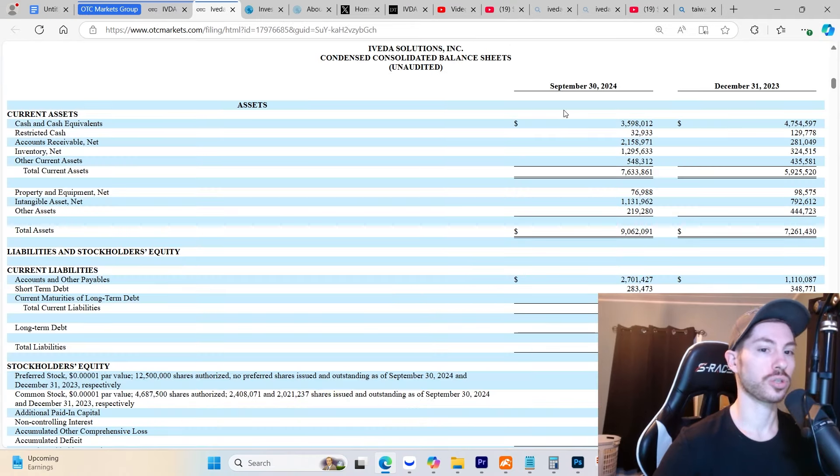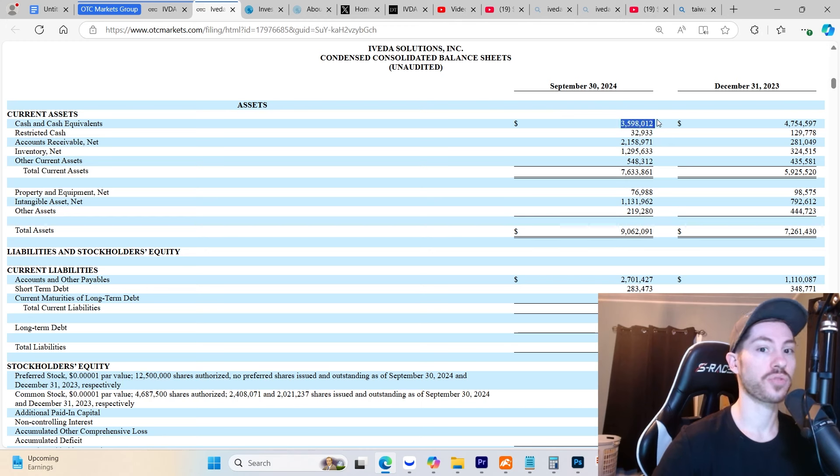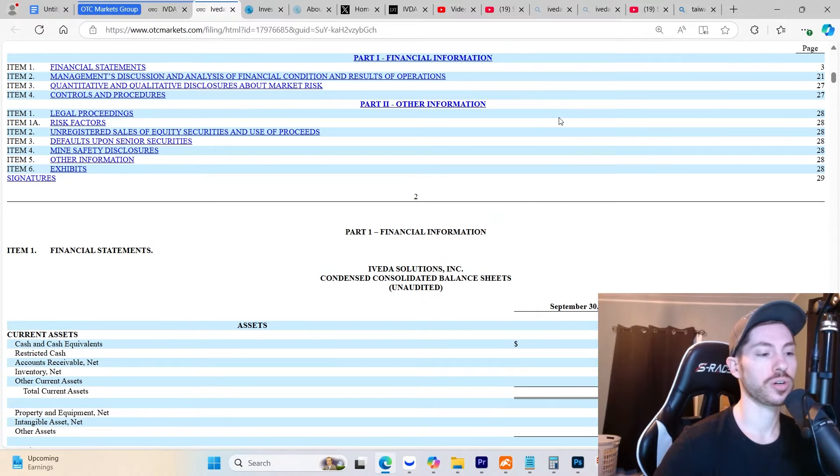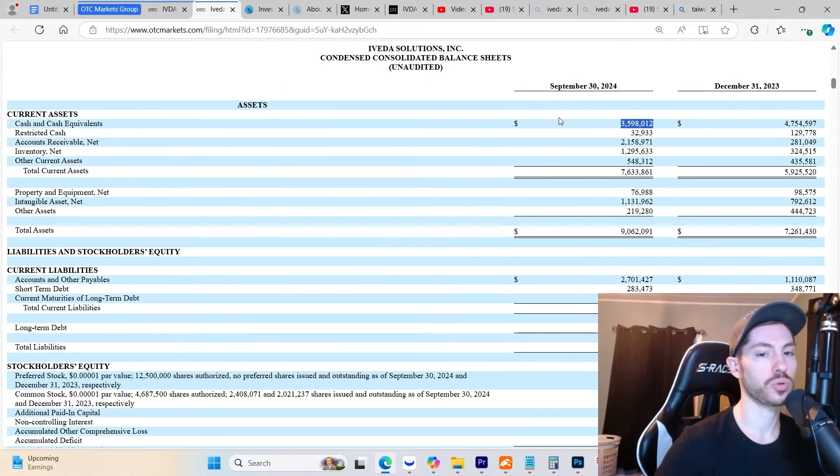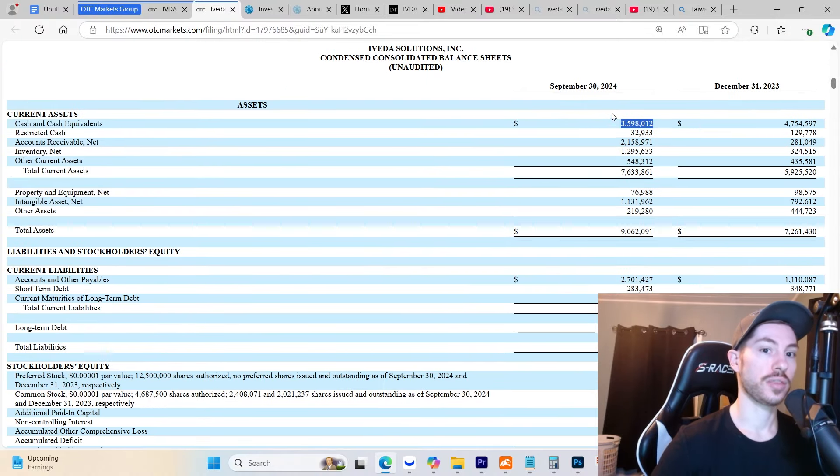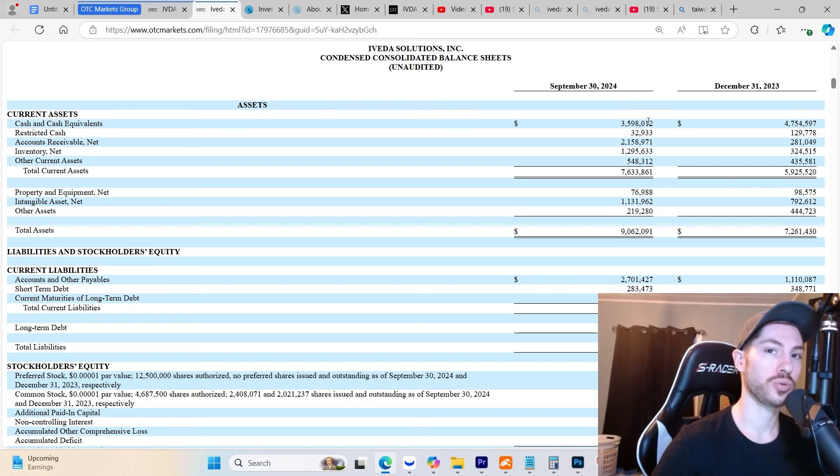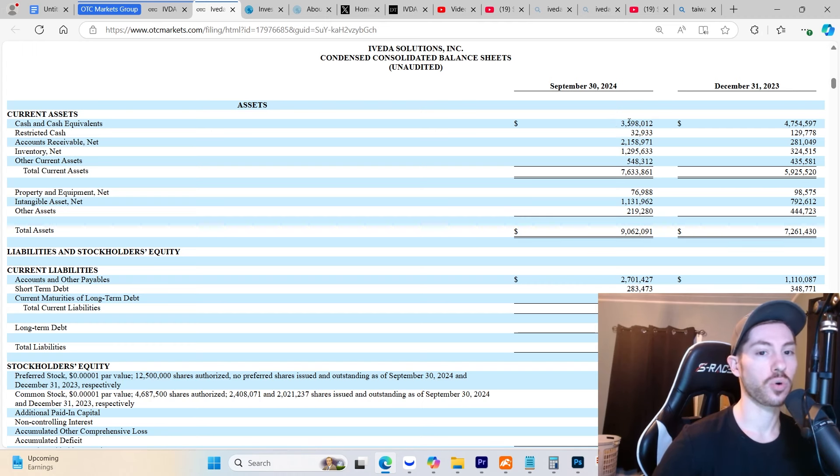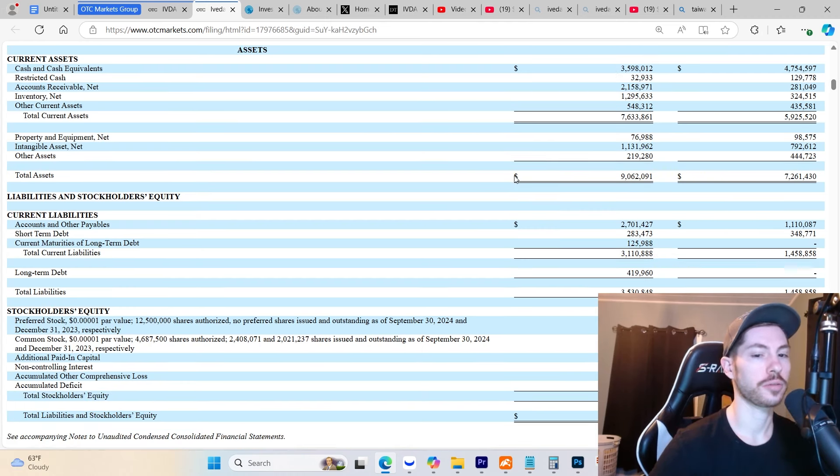If you look on their 10-Q filing that just came out last week, they have $3.6 million cash in the bank. If you compare this to what they're losing the last two quarters, this cash can actually last them up to two years or just under that, so at least the next seven quarters.